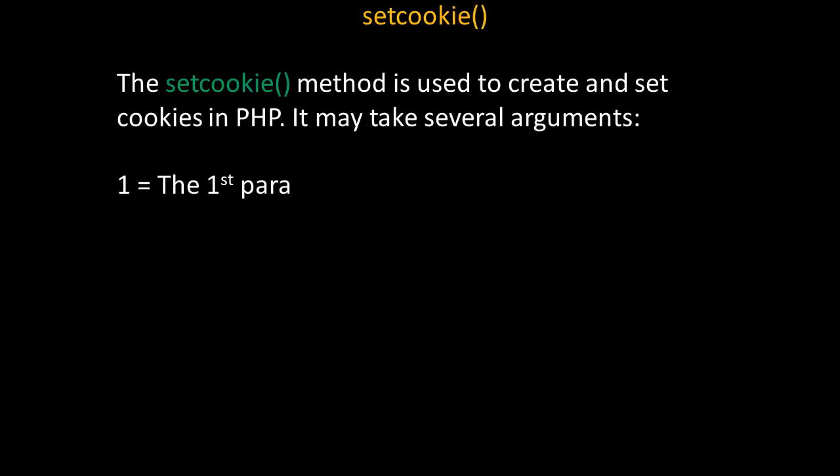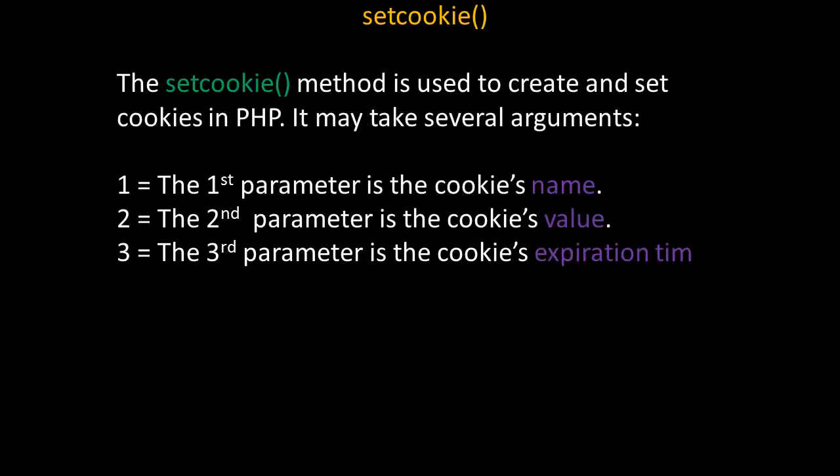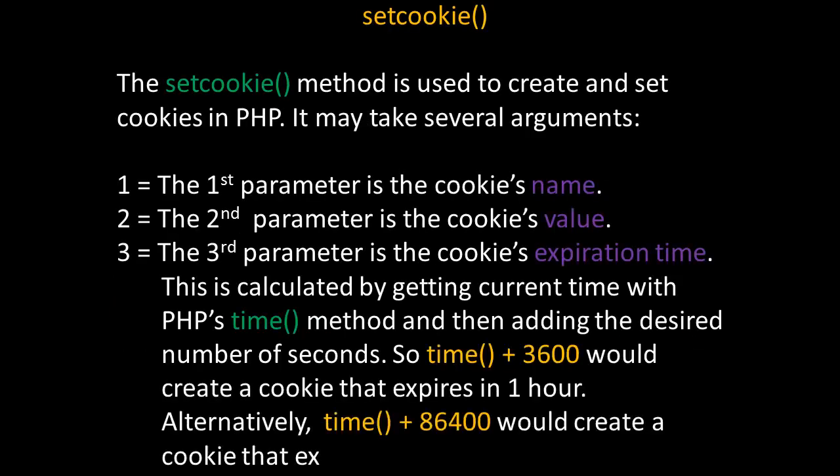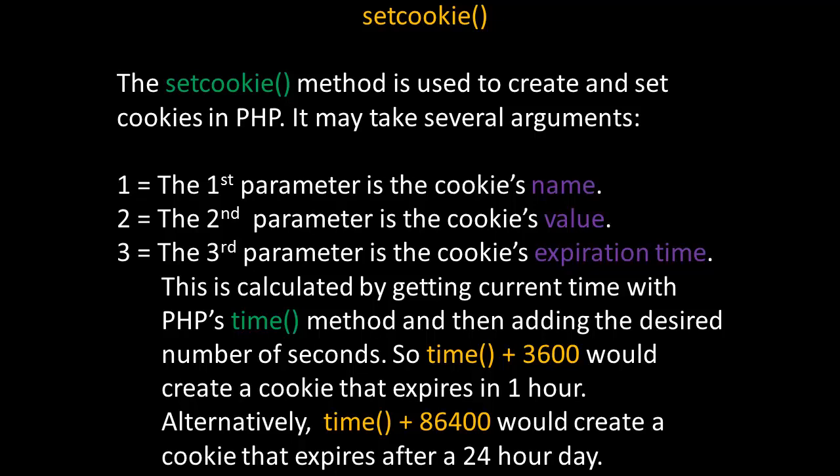The setCookie method is used to create and set cookies in PHP. It may take several arguments. The first parameter is the cookie's name. The second parameter is the cookie's value. The third parameter is the cookie's expiration time. This is calculated by getting the current time with PHP's time method and then adding the desired number of seconds. So, calling the time method and adding 3600 seconds would create a cookie that expires in one hour. Alternatively, calling the time method and adding 86400 seconds would create a cookie that expires after one 24-hour day.